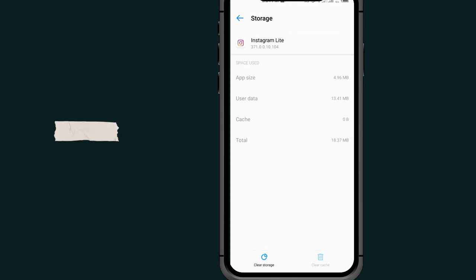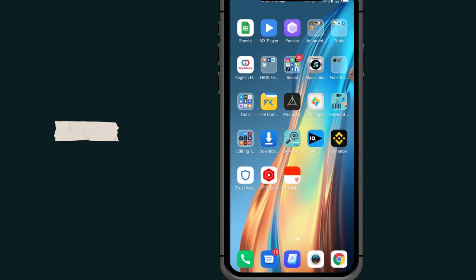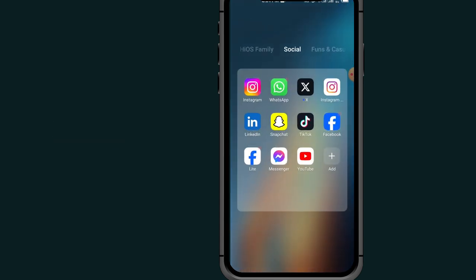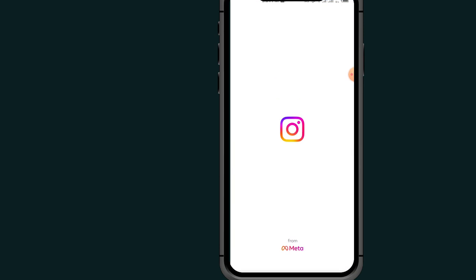After clearing your cache, close the app, then come to your Instagram again.